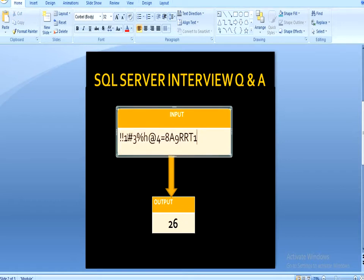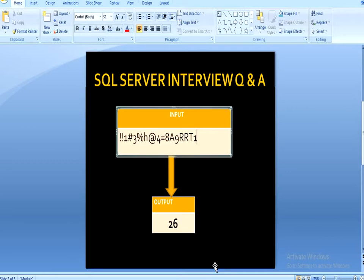So we can add 1, then 3, then 4, 8, 9, and 1, and you will see it will return 26 as an output. So let's move to SQL Server Management Studio where you will understand how we can do this.